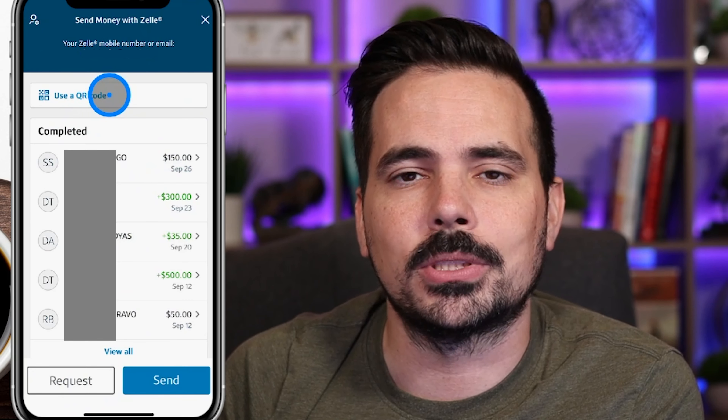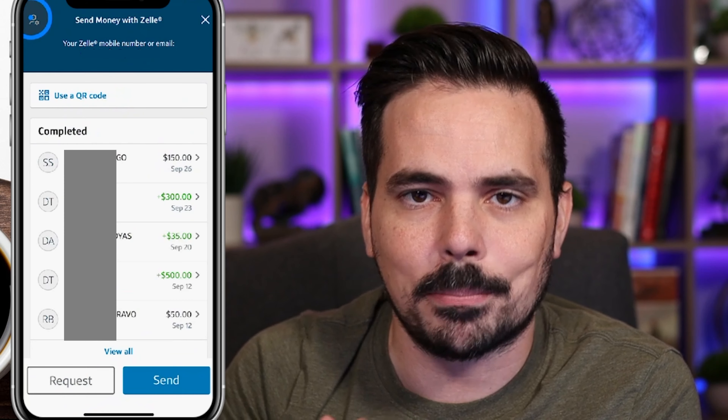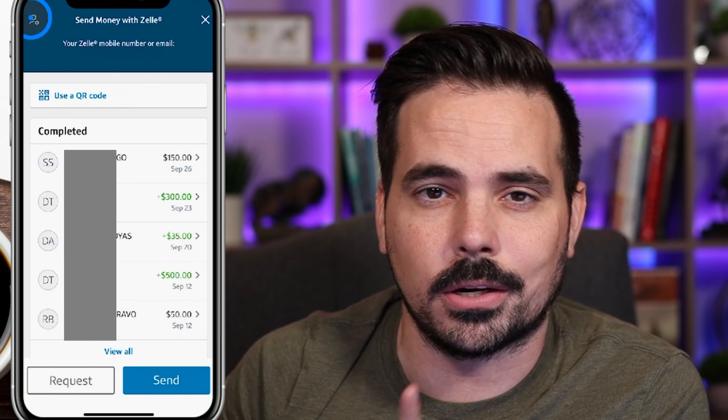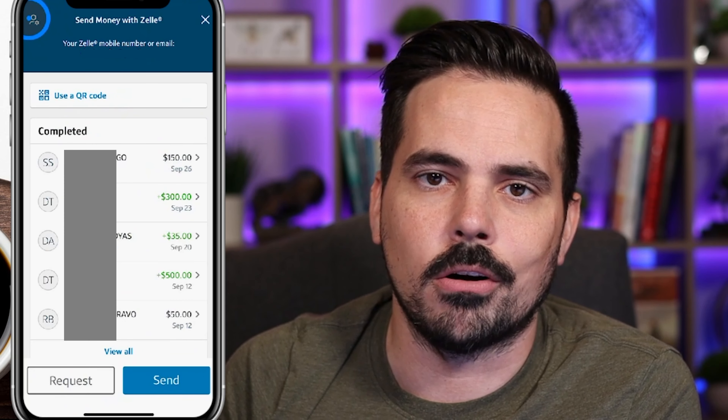If you need to know where your information is on your Zelle account — such as your email or phone number that's attached and which account it links to — that setting is right up here in the top left. It has a person icon with a little gear shift. We're going to click on that to show you what it's all about.